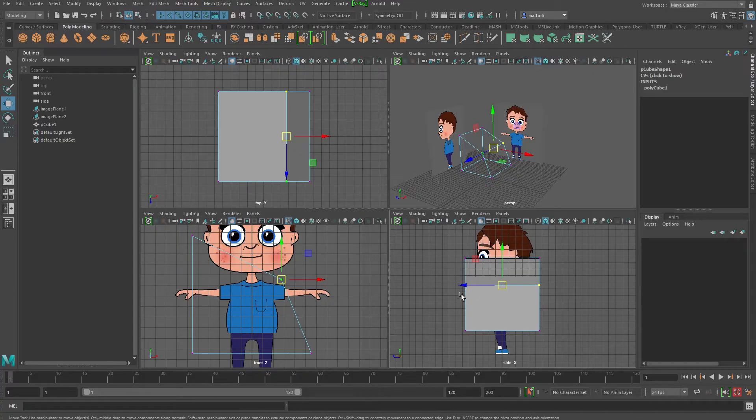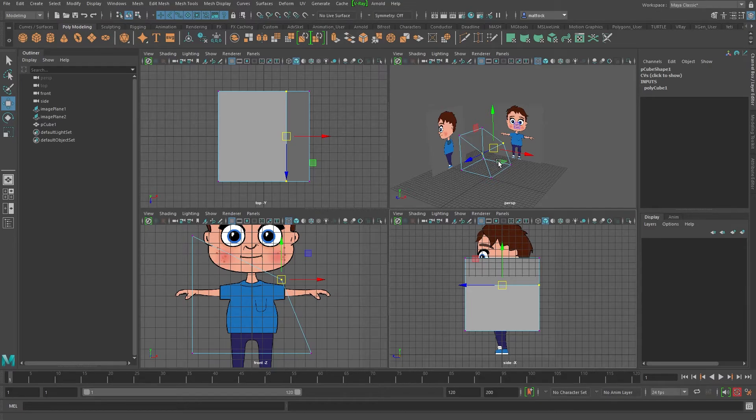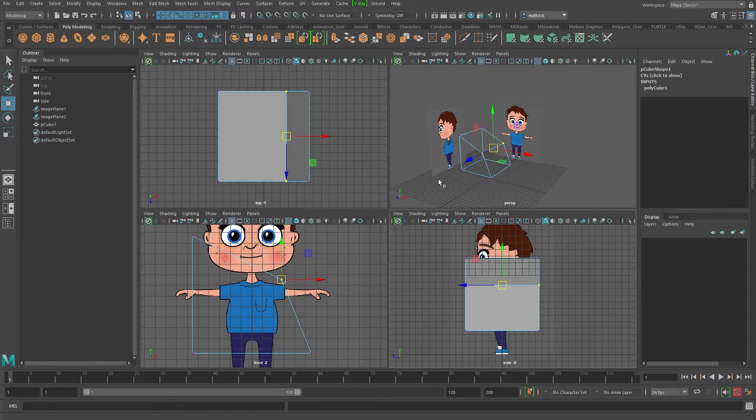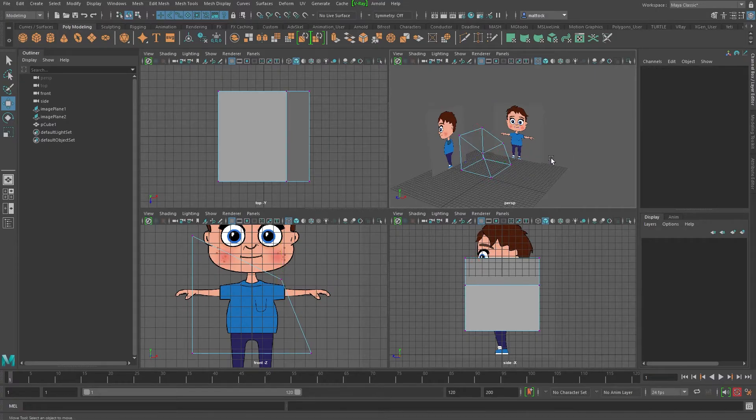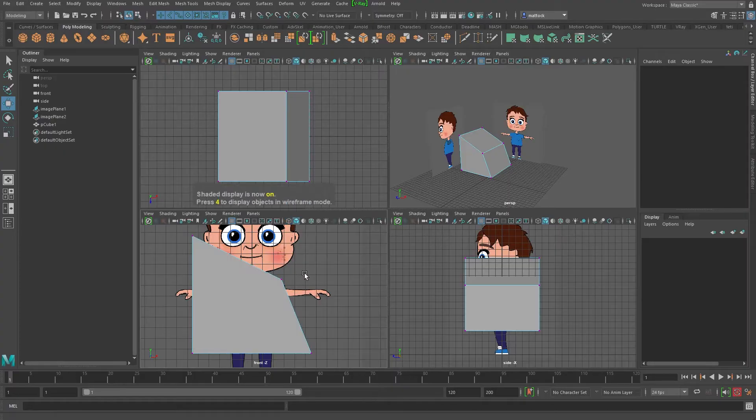So we will be working in all the views at the same time and hopping back and forth to the perspective. It's very important when you're poly modeling that you've got all these different views to go from. You can work in wireframe and then you can hit the five key and go back to solid view and the same with this one.